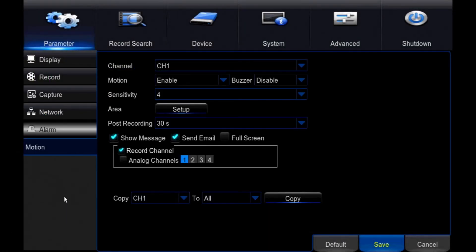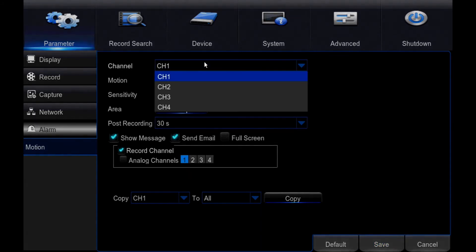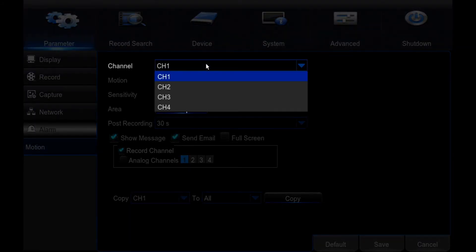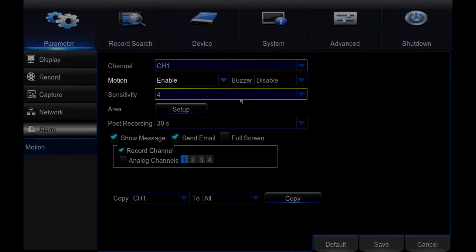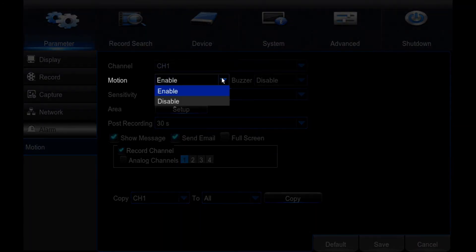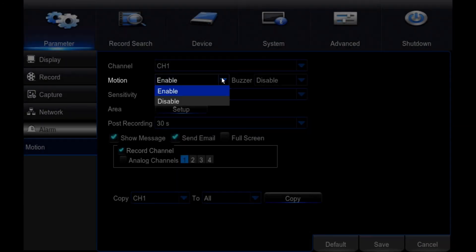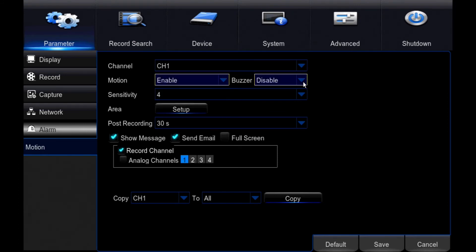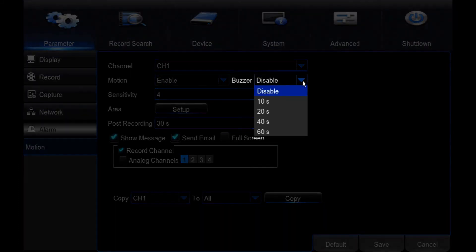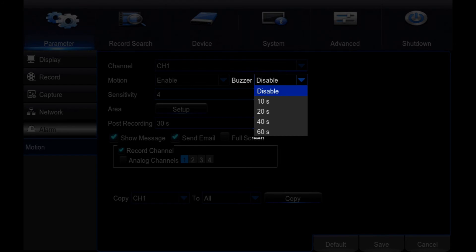Click on the alarm menu. This will take you directly to motion settings. Channel: Set up automated motion detection for the selected channel. Enable: Enable or disable motion detection on the channel. Buzzer: Enable or disable the DVR's internal buzzer. When enabled, the DVR will emit a loud beep, alerting you that motion has been detected.